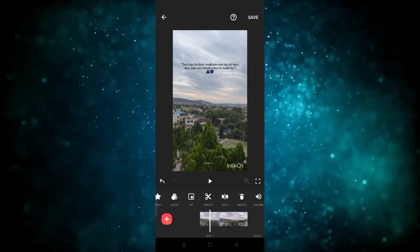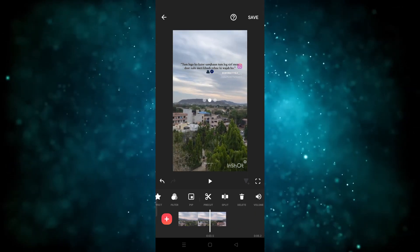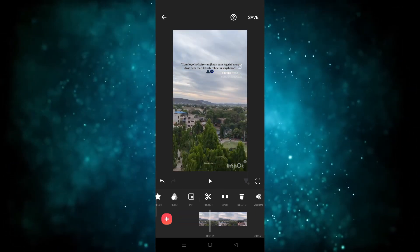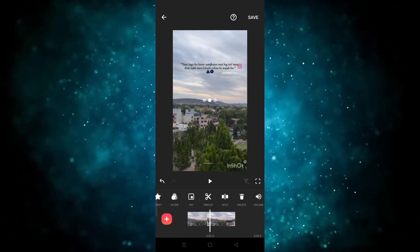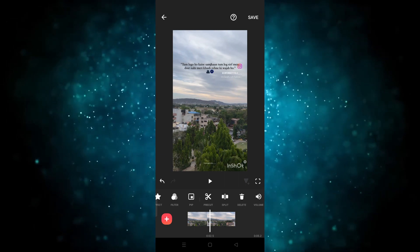In this way you can open the nShort app, import a video, cut it, and split it. I hope you guys understand how to split a video in the nShort app. See you guys in the next video!